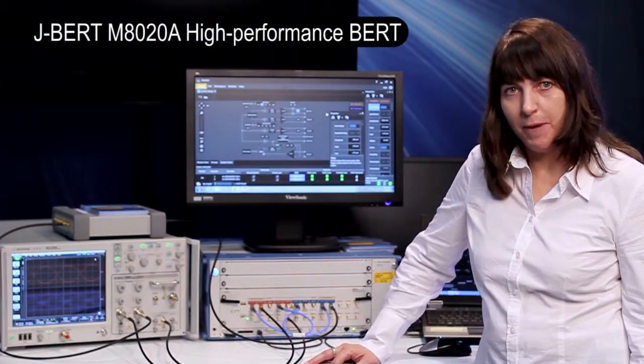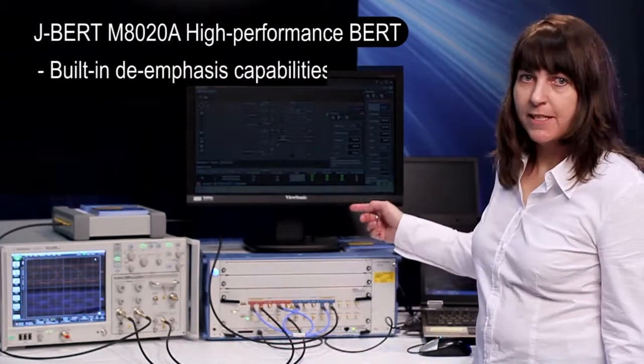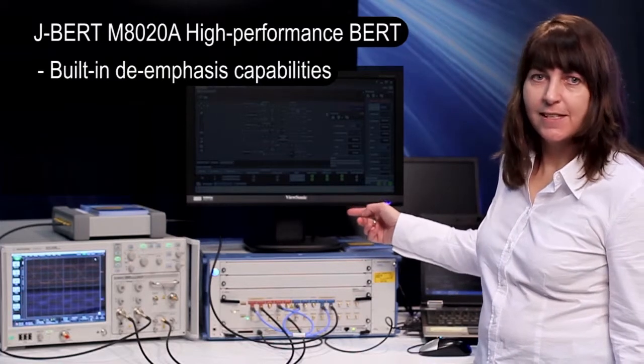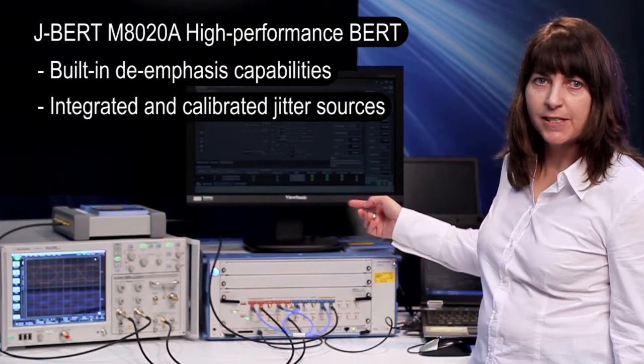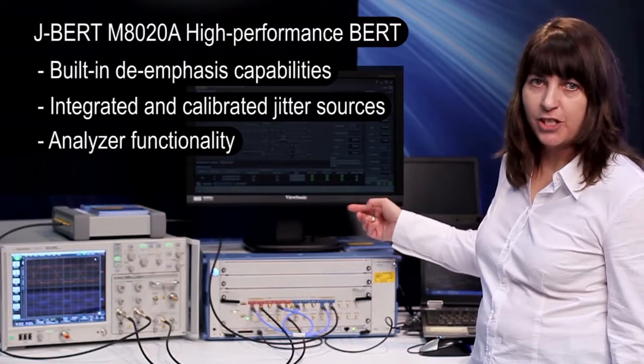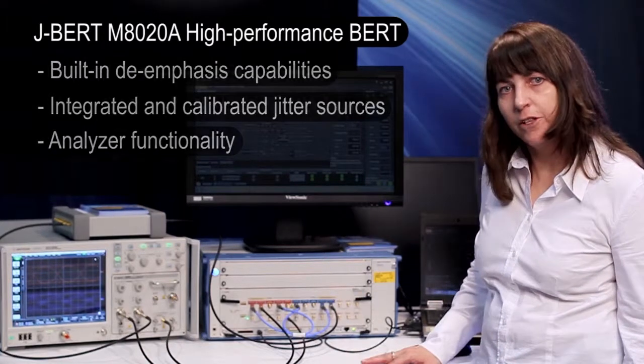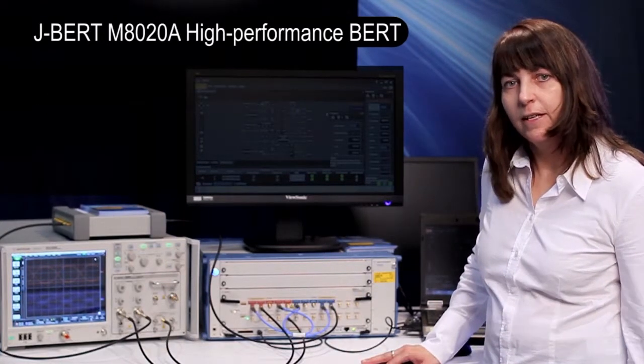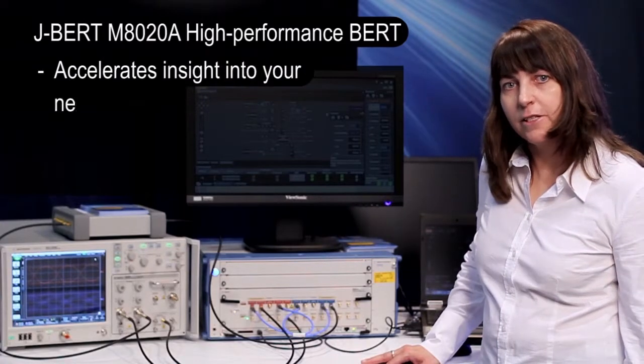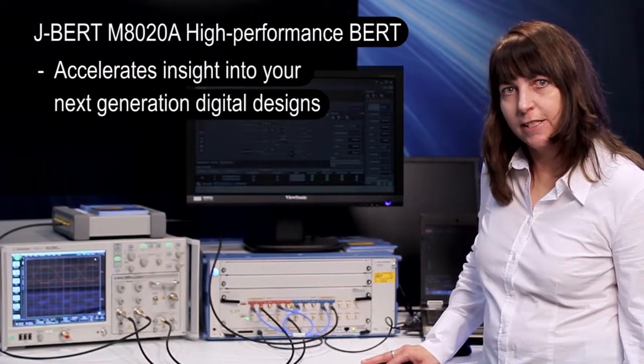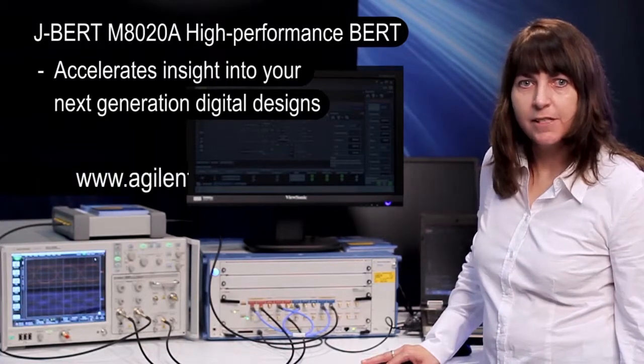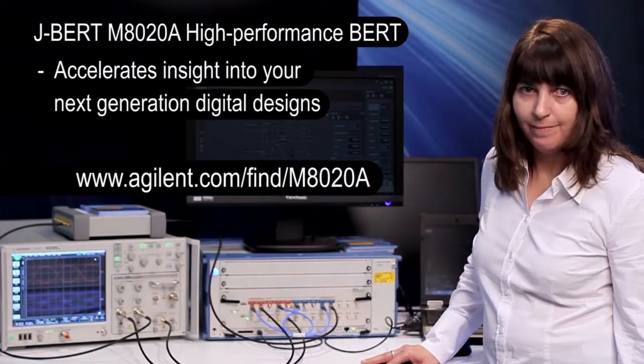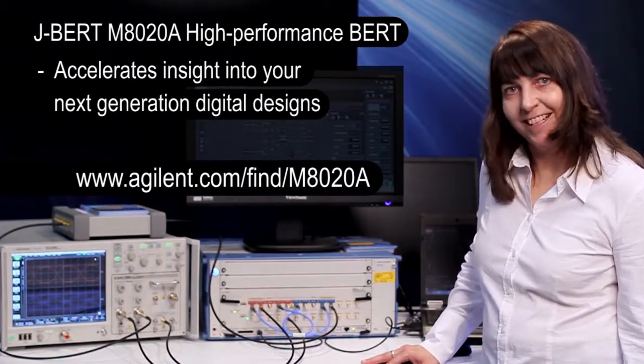So in today's demo I gave you an overview of the new J-BERT M8020A with its built-in de-emphasis capabilities, the integrated and calibrated jitter sources, and the analyzer functionality. So all in all, the new J-BERT M8020A accelerates the insight into your next generation digital design. For more information, please visit our URL. And thank you for watching this.